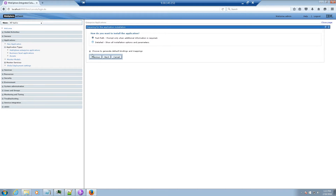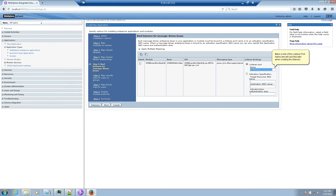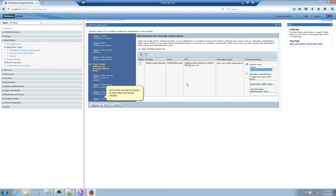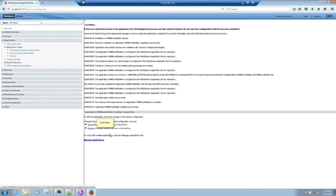Select Detailed and click Next. Click on Step 5 to bypass the other steps and accept all defaults. Make a note of the listener port name — we will use this later when creating the listener. Click on the last step to bypass all other steps and accept defaults, then click Finish. Click Save.